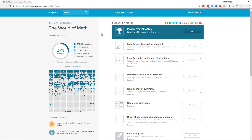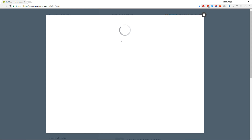Welcome back to my let's play of Khan Academy World of Math. We're now at 372 skills mastered, only another thousand to go or so. Let's keep going.